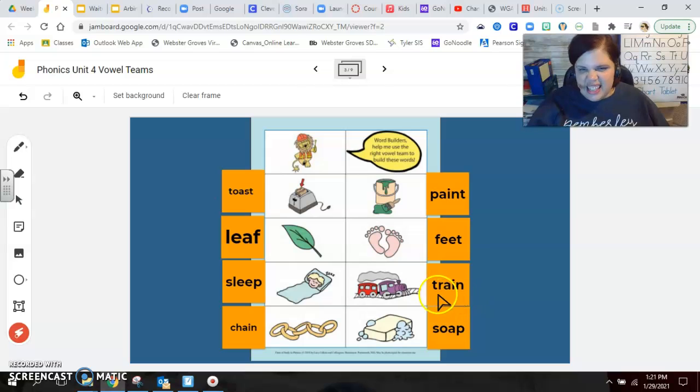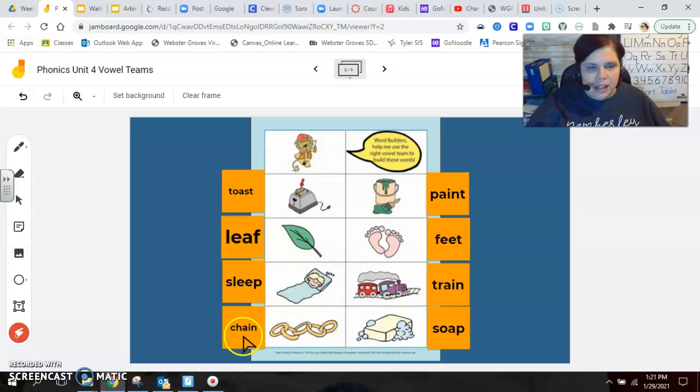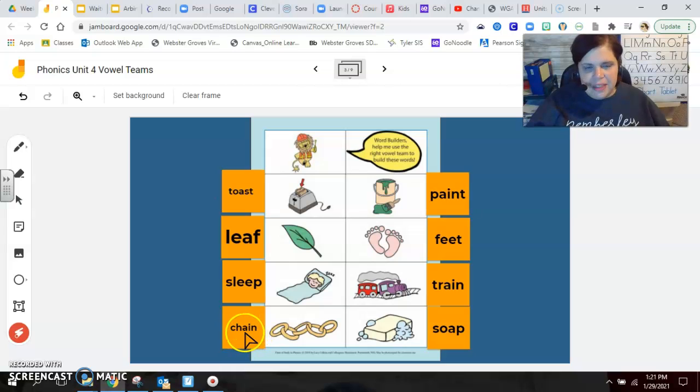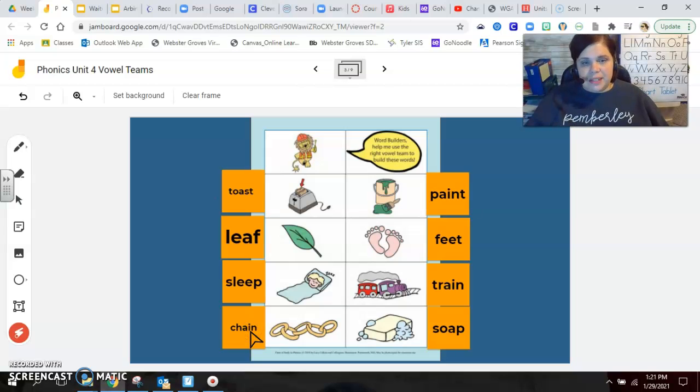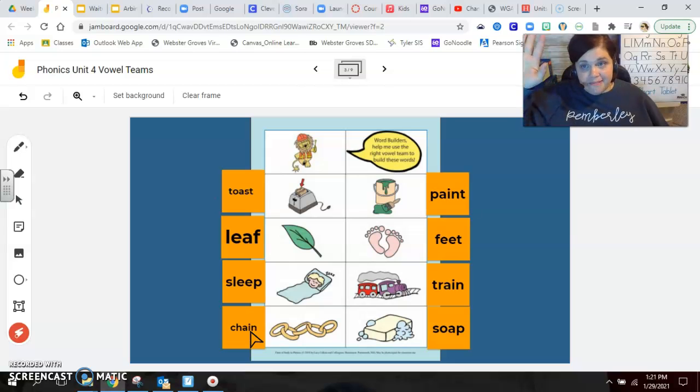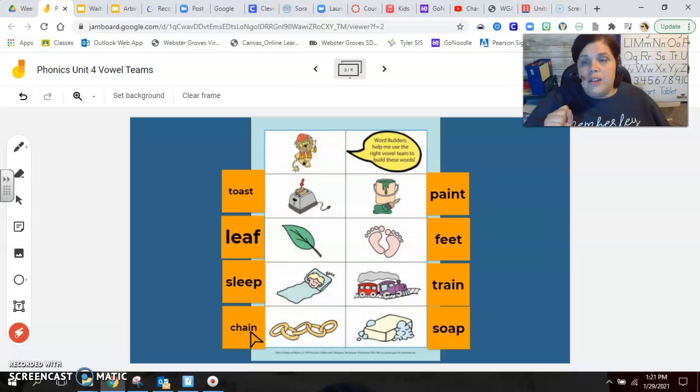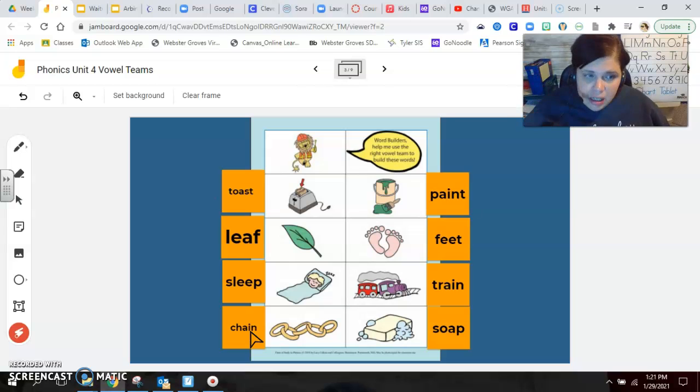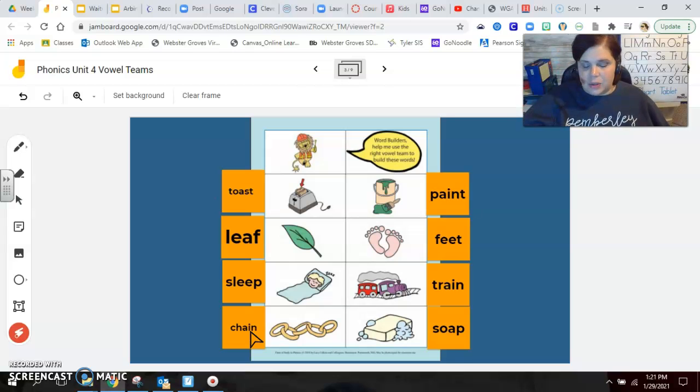Are you guys getting these blends and digraphs as well? I know you are. You're so smart. All right. The next one. Chain. Same thing. We see that vowel team A I. Was anyone tempted to spell it A Y? Be honest. Be honest if you were. It's totally fine. But remember, we use A Y at the end of words. If it's in the middle of a word, it's more than likely a vowel team. Let's look at the last one.